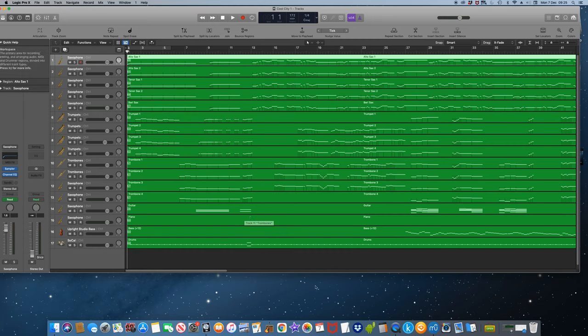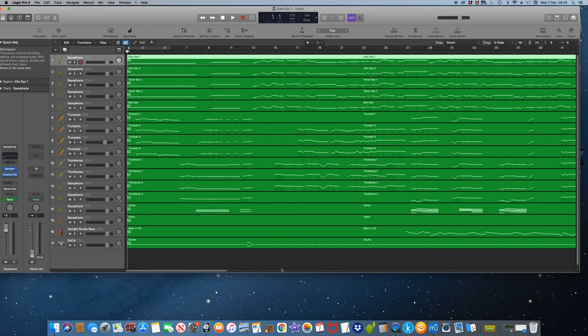One problem with the brass and saxophones is that they won't sustain for more than around four seconds, although the strings don't suffer from this problem. The factory trumpets, trombones and saxes can be used instead. They don't have this problem.